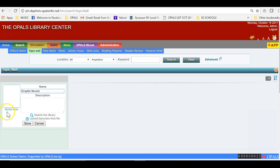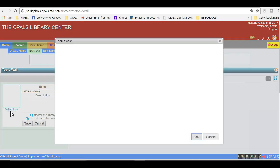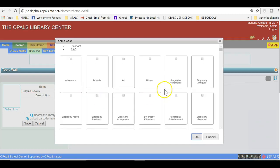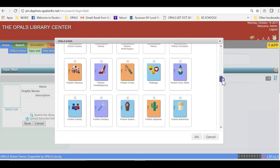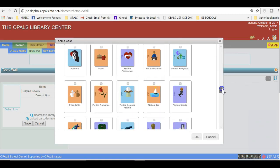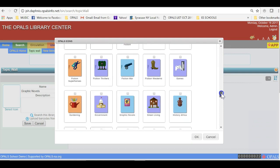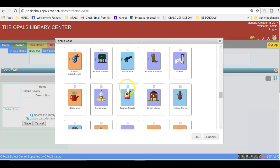First I will choose an icon to be displayed on my Topic Wall. There are a number of icons to choose from, and I will choose Graphic Novel by putting a check mark at the top of the icon and clicking Done at the bottom.